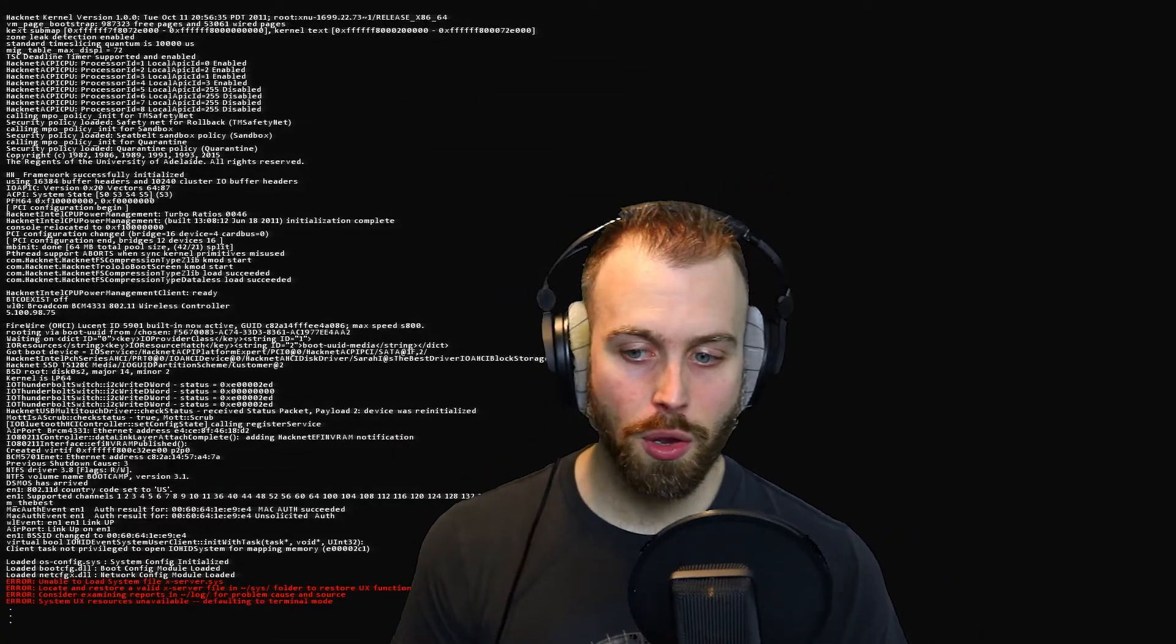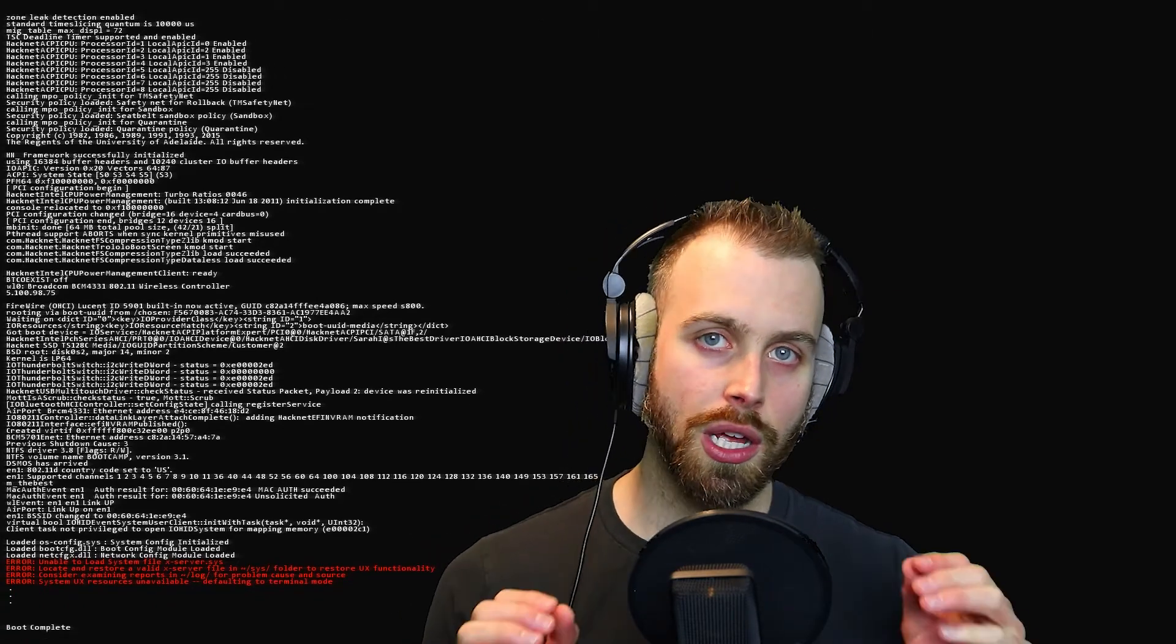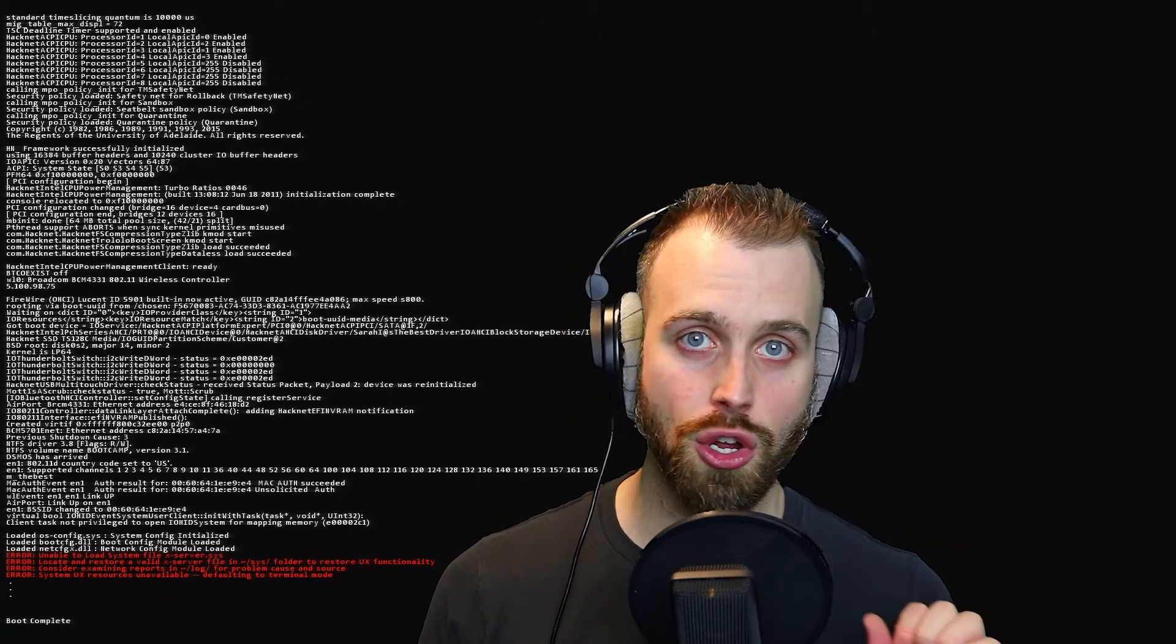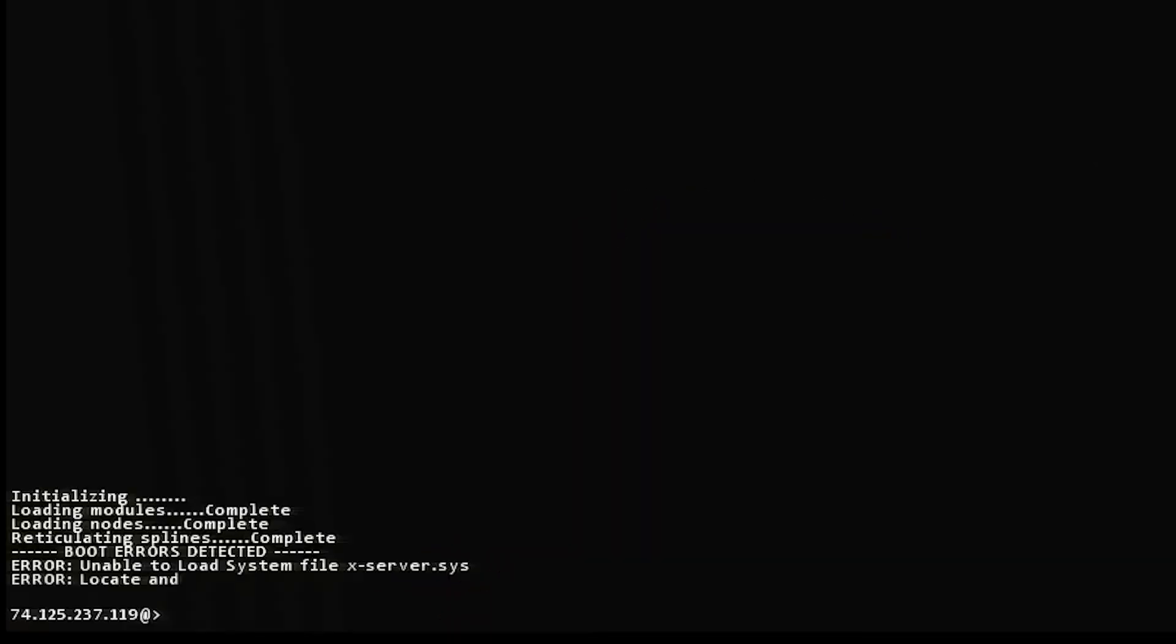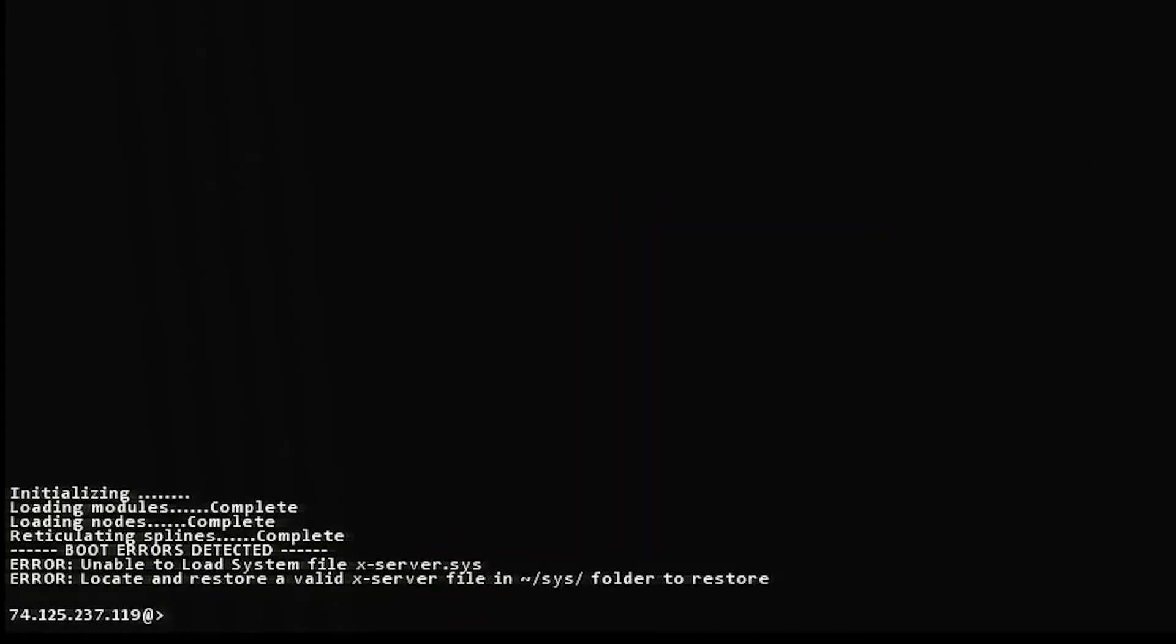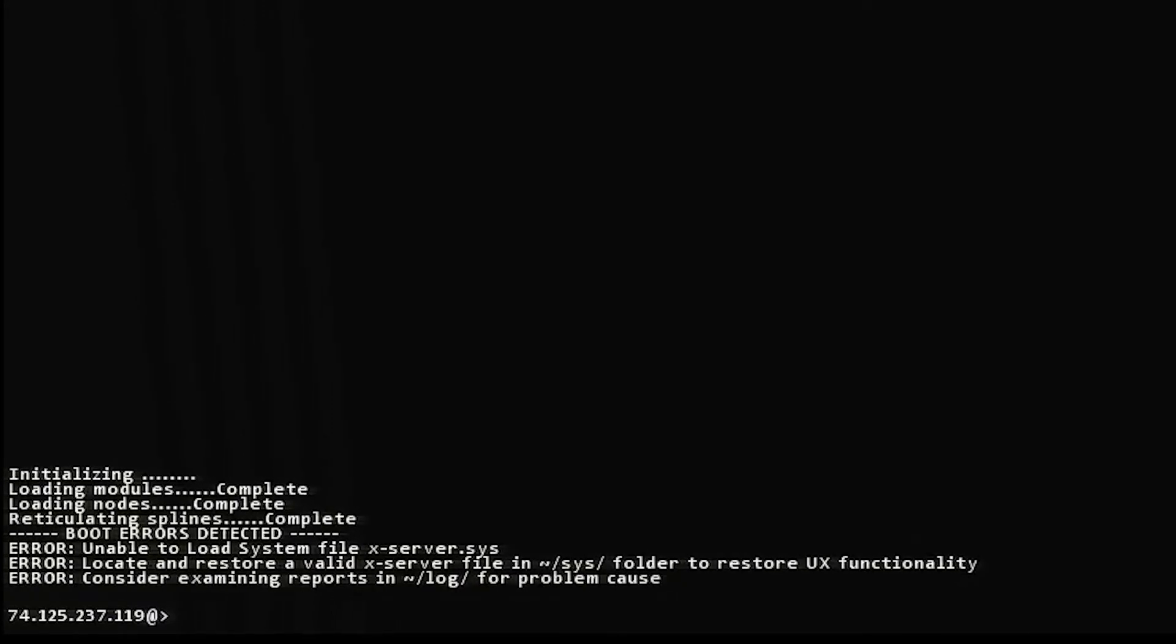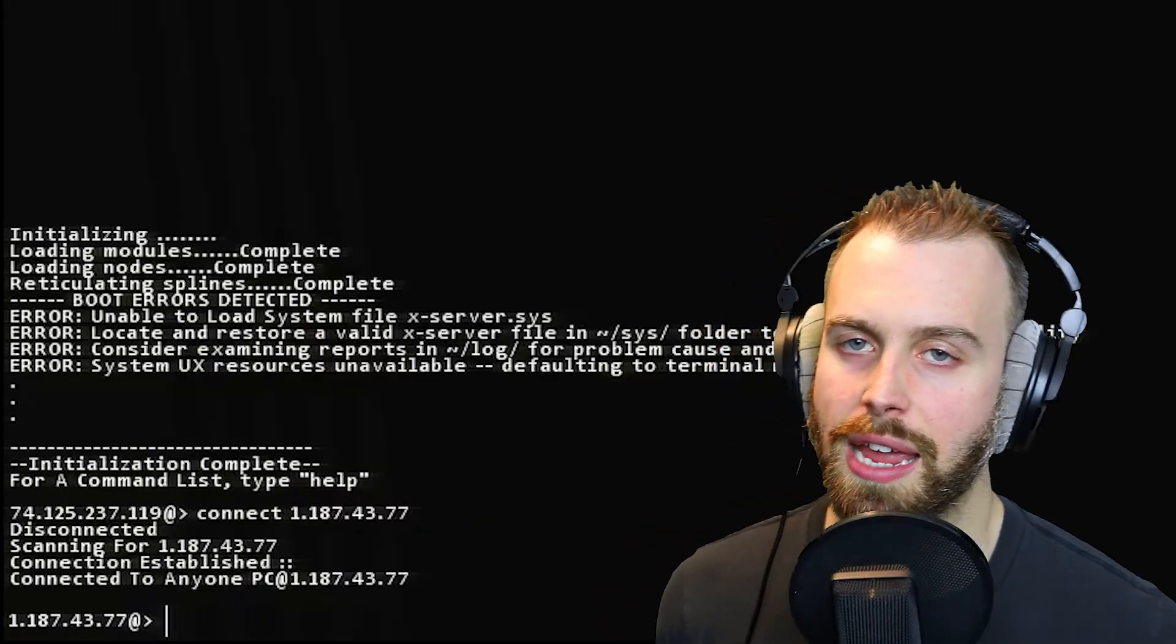So what you now have to do is you now have to work using only text-based interface. There's no visualizer to let you know what computer you need to connect to. There's no sort of visual aid except for what you can type. So here's how you deal with it. Unable to load system file xserver.sys. Locate and restore a valid xserver file in the sys folder to restore UX functionality.